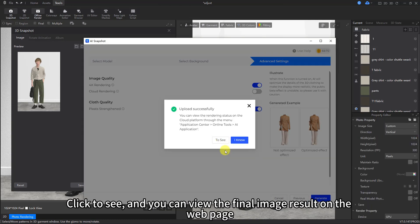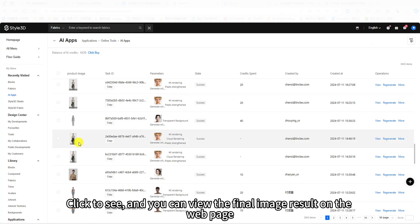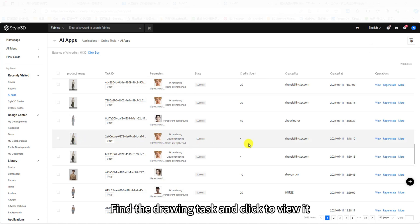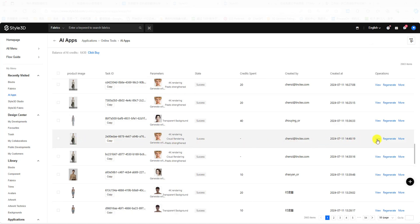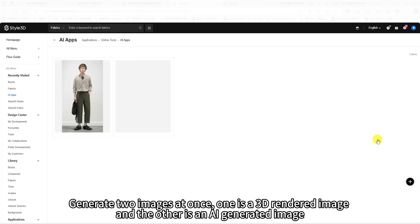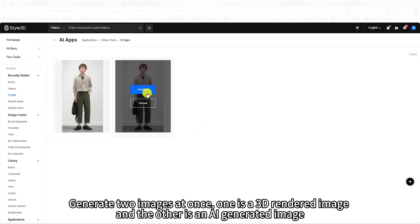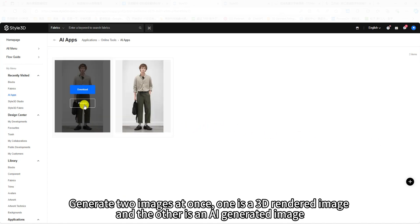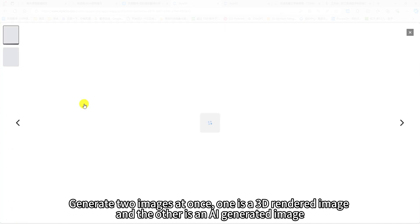Click to see, and you can view the final image result on the web page. Find the drawing task and click to view it. Generate two images at once. One is a 3D rendered image and the other is an AI-generated image.